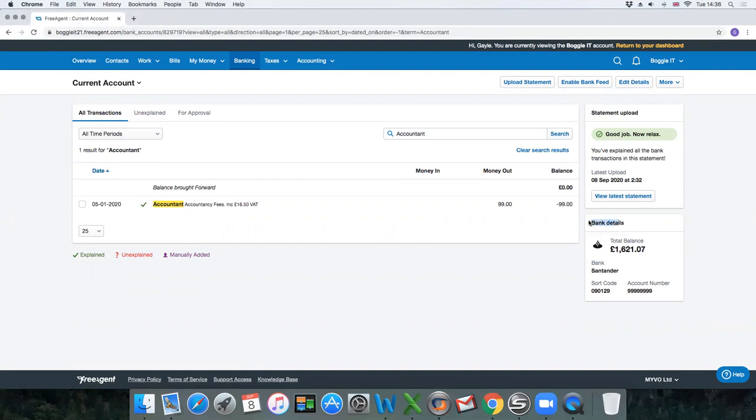A quick double check here as well, please. When you come in it'll say bank details and it'll give you the bank balance. Make sure that that bank balance on that date matches your online banking. If it doesn't—it is rare but sometimes happens—it can be that a transaction has been missed. Please contact your accountant at that point to look into this for you.